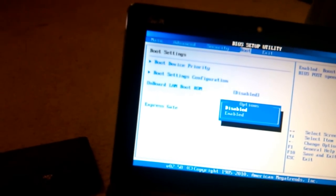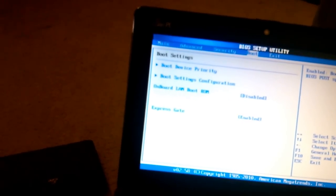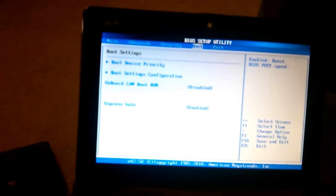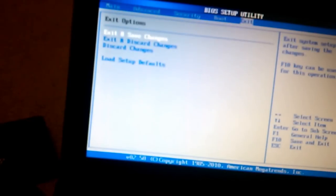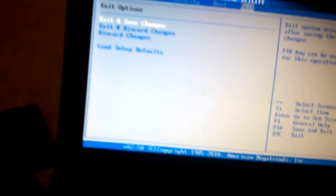Make sure it's disabled, then exit and save changes.